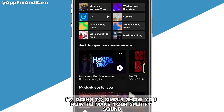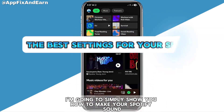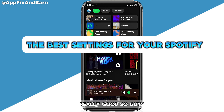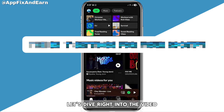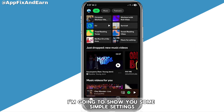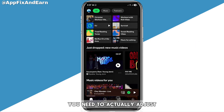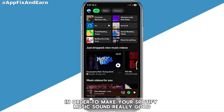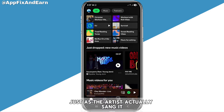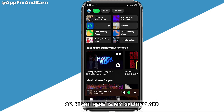In this video I'm going to show you how to make Spotify sound really good. I'm going to show you some simple settings you need to adjust in order to make your Spotify music sound really good, just as the artist actually sang it.